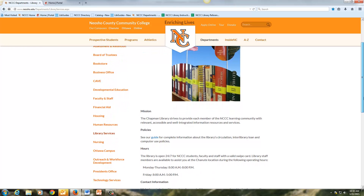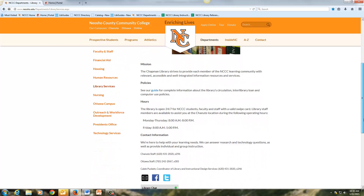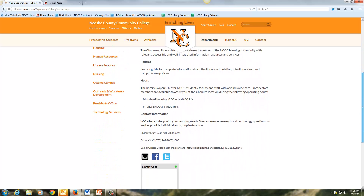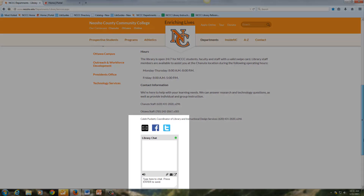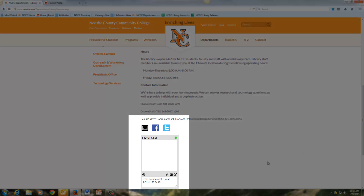Mission, policies, hours, and contact information. Note also that at the bottom of the page you can contact us via email, Facebook, and Twitter should you have any questions or need assistance with research.